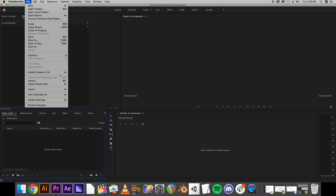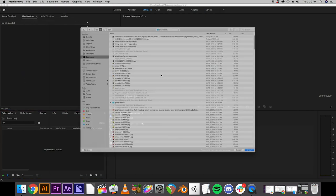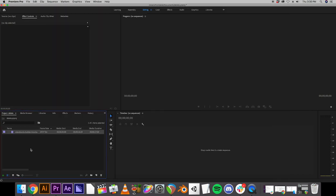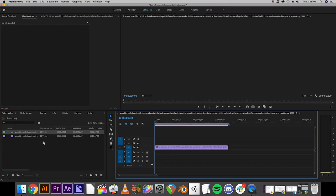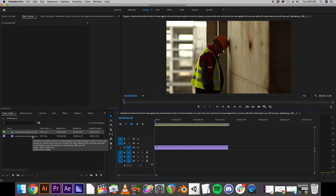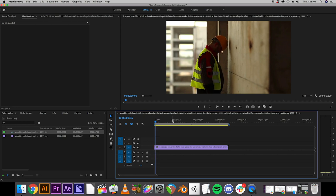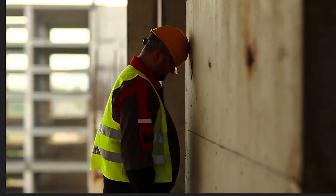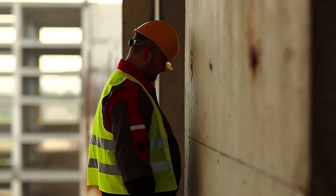And now we're in Premiere. So similar to After Effects, we want to import our footage. In Premiere, you just drag it right to the timeline. It automatically creates a sequence. Again, the After Effects compositions are very similar to Premiere sequences. And now we have our beautiful footage in Premiere.